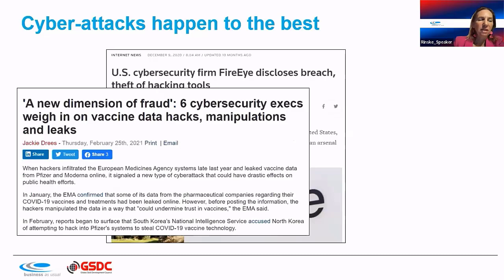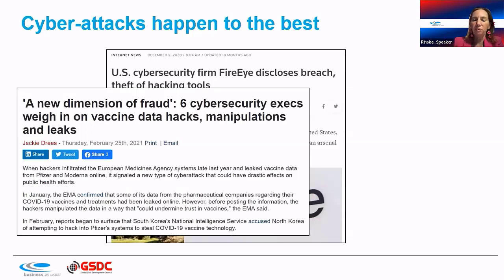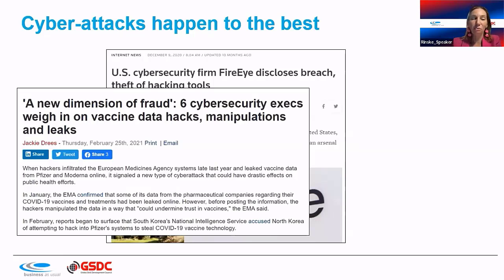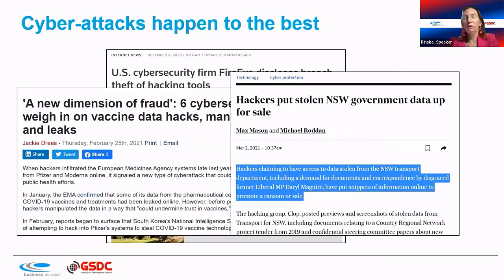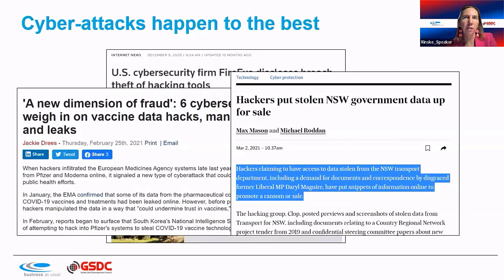The health sector is increasingly targeted by hackers and breaches, which really worries boards and staff because this becomes a human health impact, not just a financial one. Government data being up for sale is also a near-daily headline. Governments often have limited budgets compared to corporates, making it harder to stay protected.